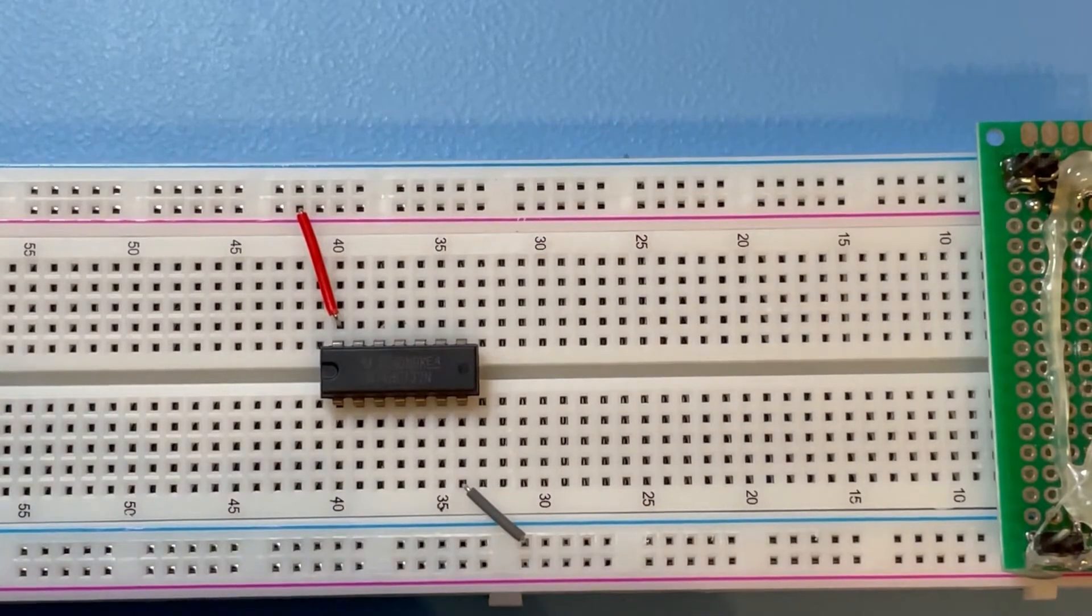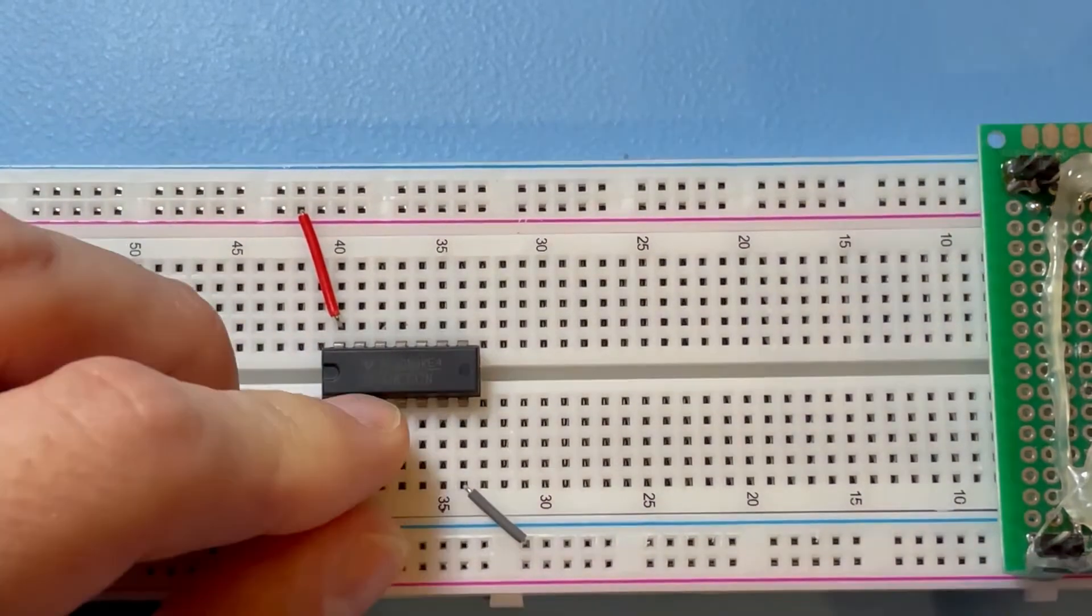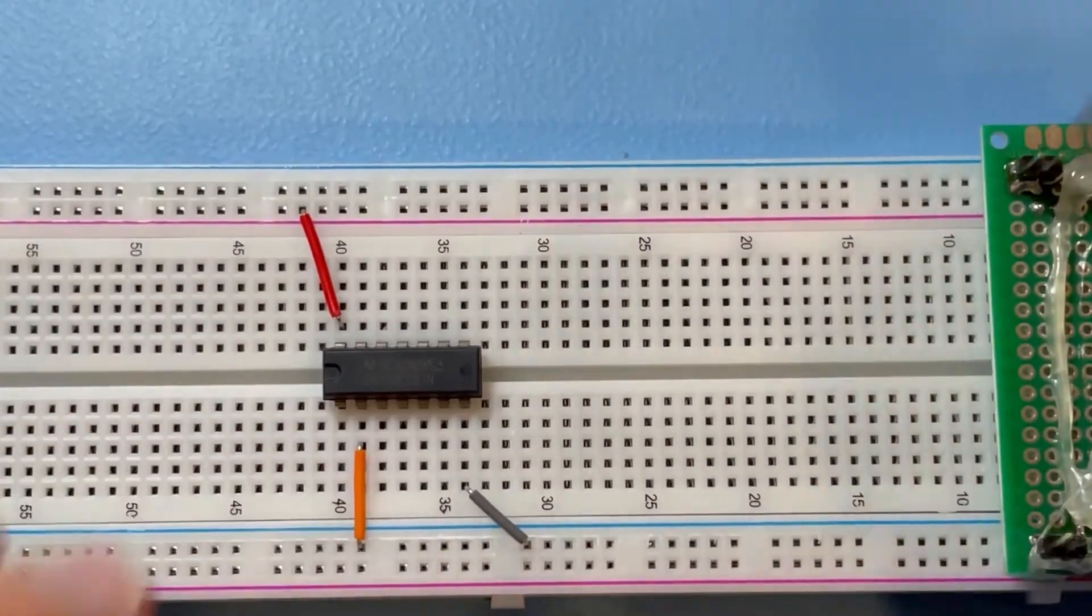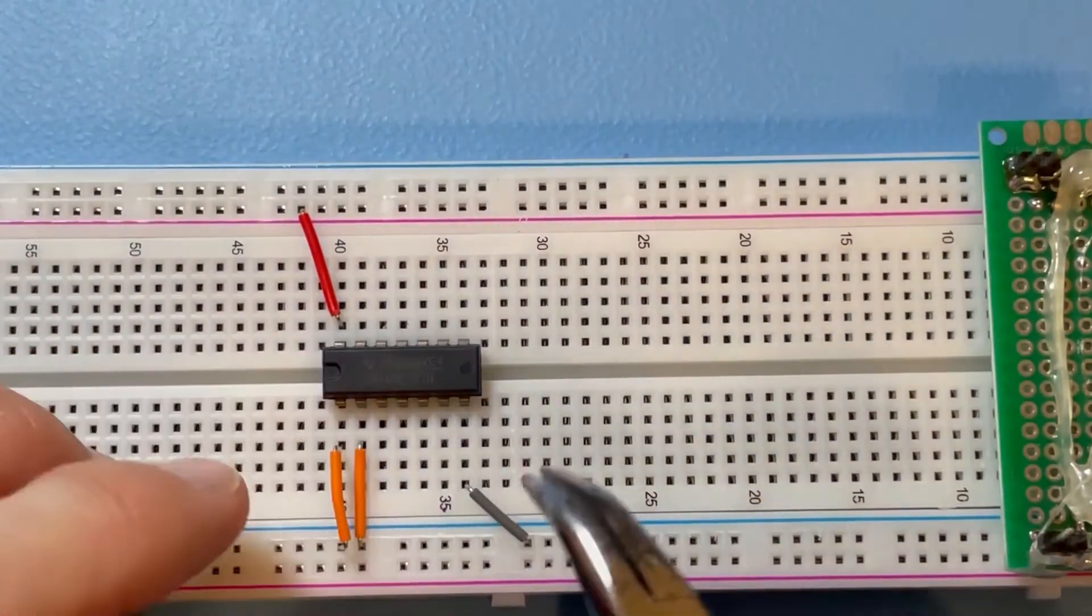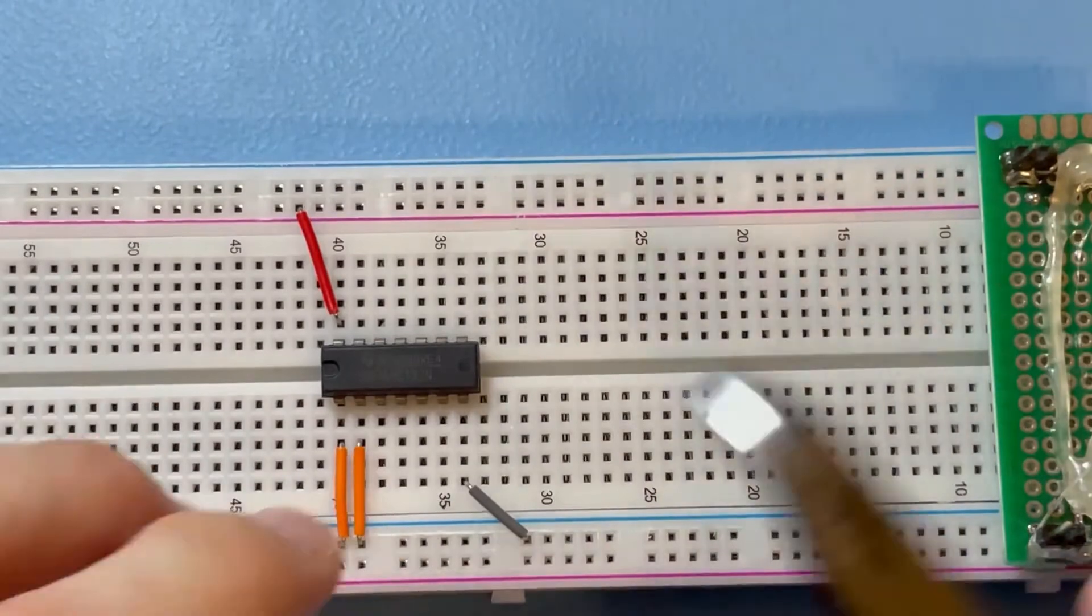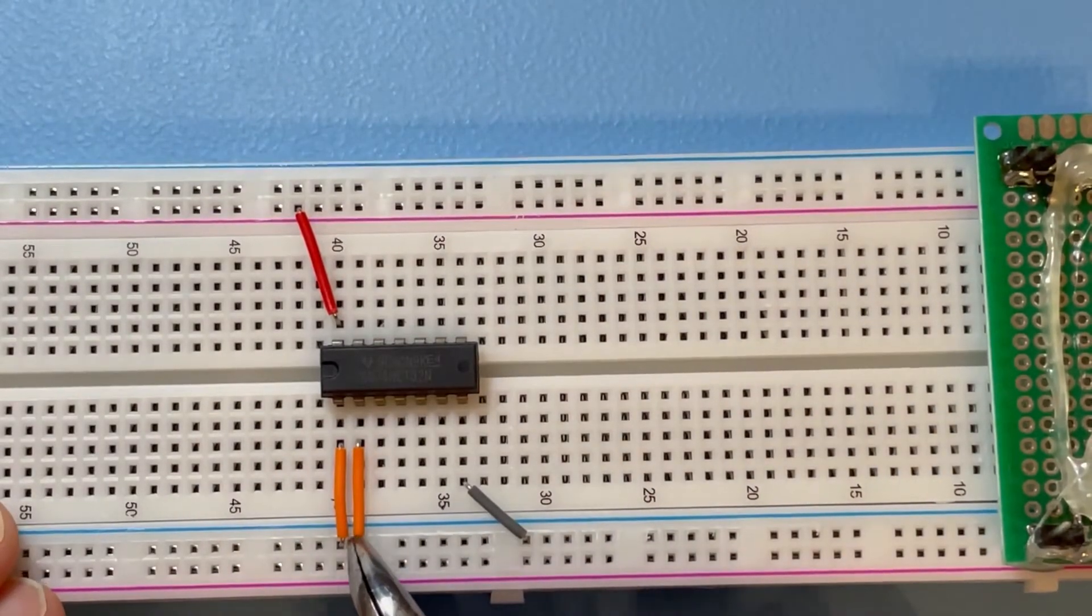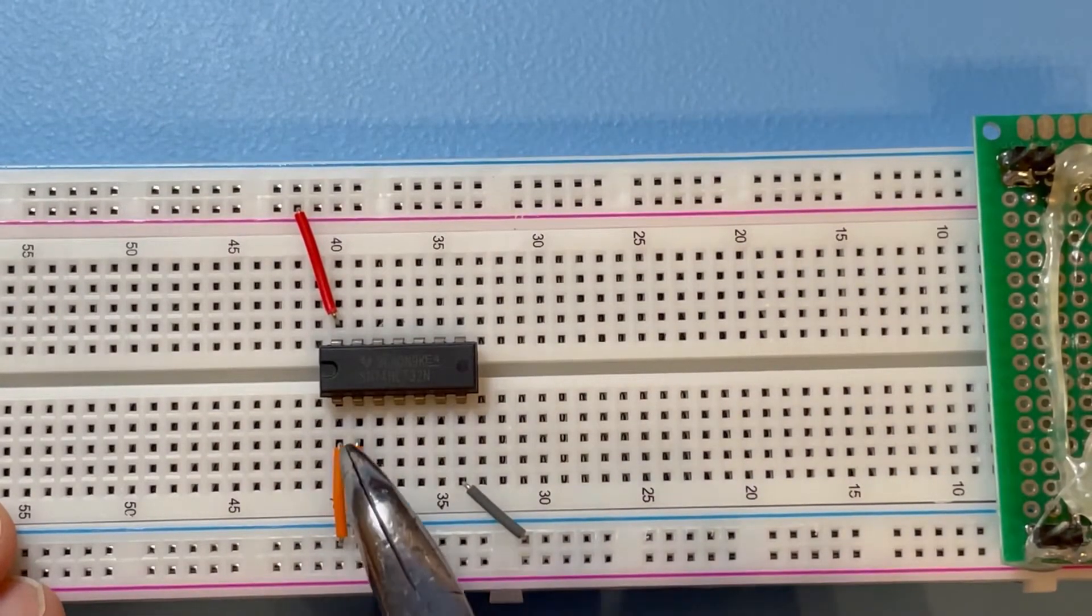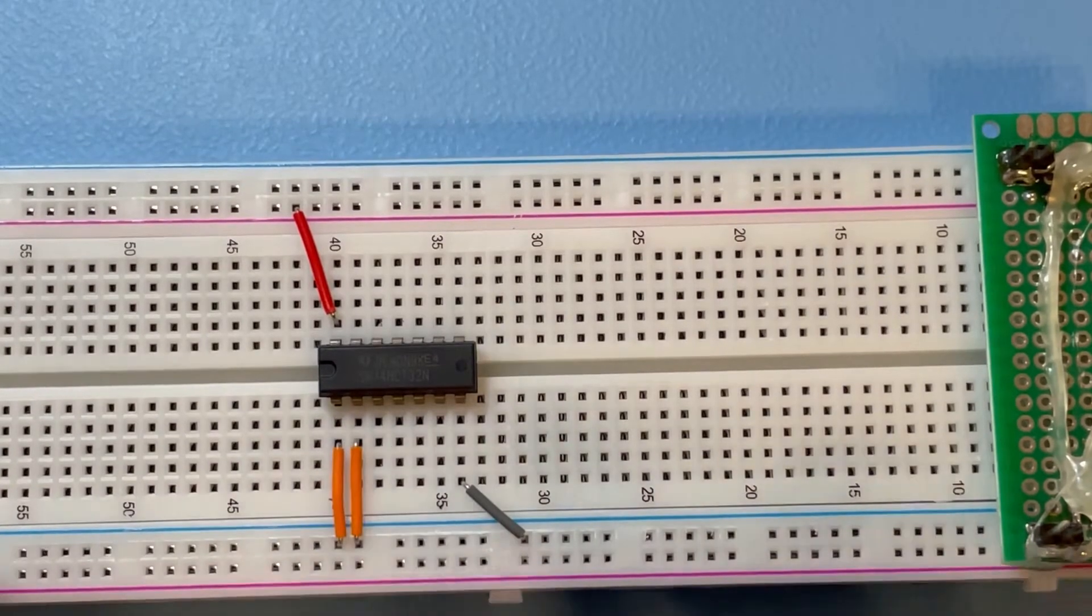Let's first test with both inputs low. On pin 2 and pin 1, we connect to the ground rail. So we have logical low connected to pin 1 and pin 2, which are the inputs.